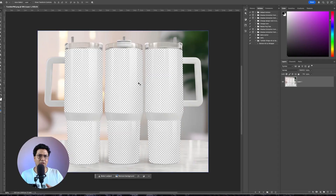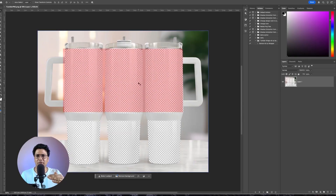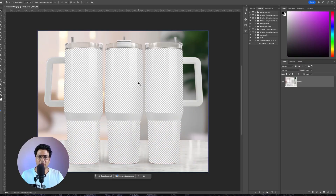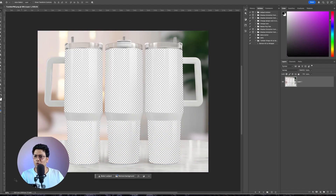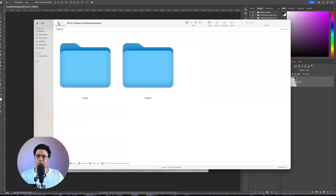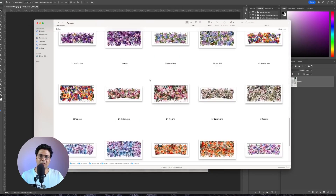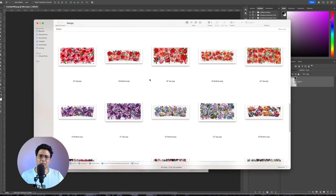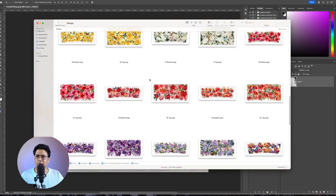Now we'll create two smart object layers — one for the top of the tumblr and one for the bottom of the tumblr. Before I jump in and create a smart object, let me open up the design files I have for this project. These are the design files — I have both bottom as well as top designs.